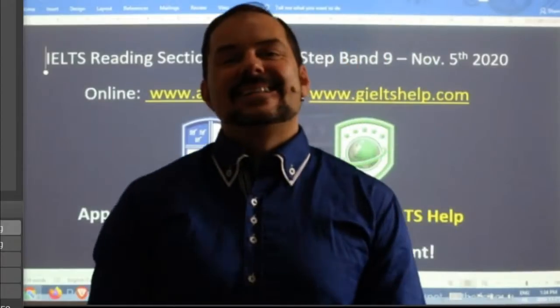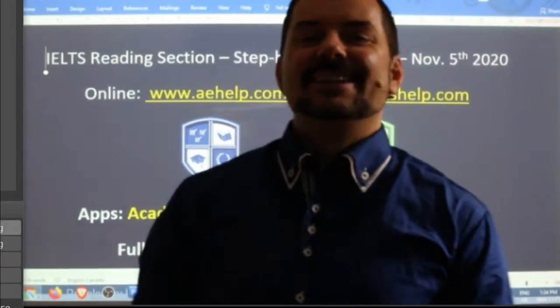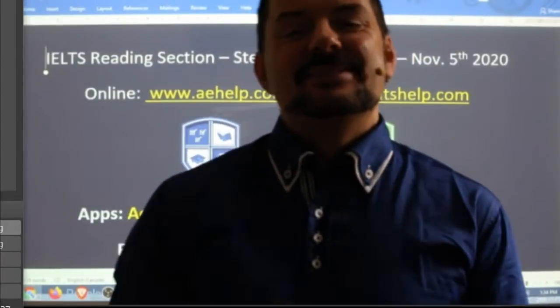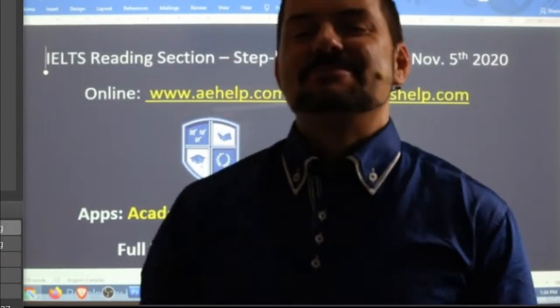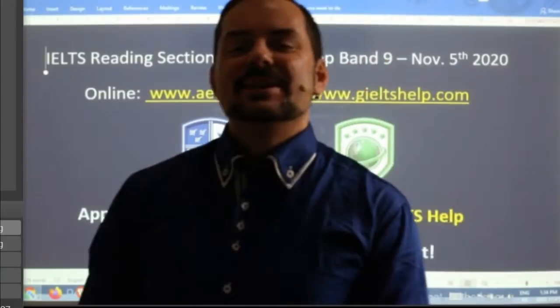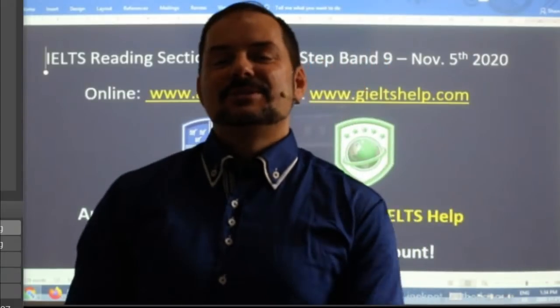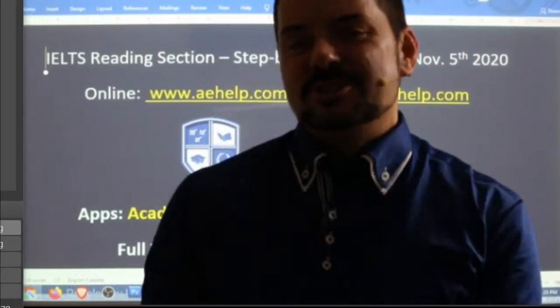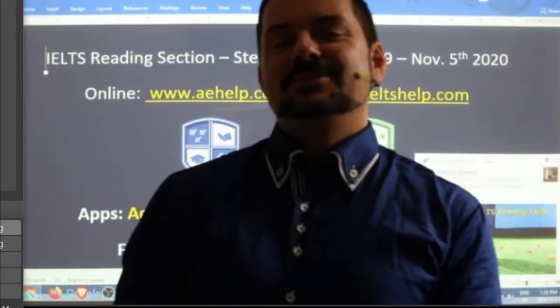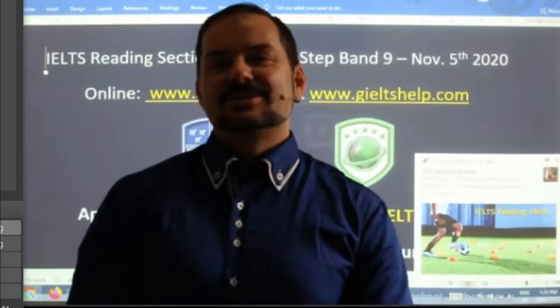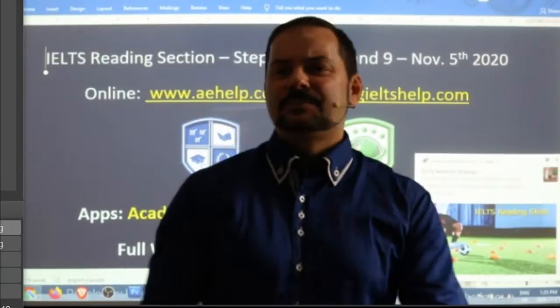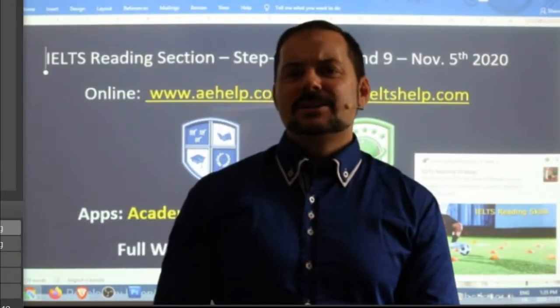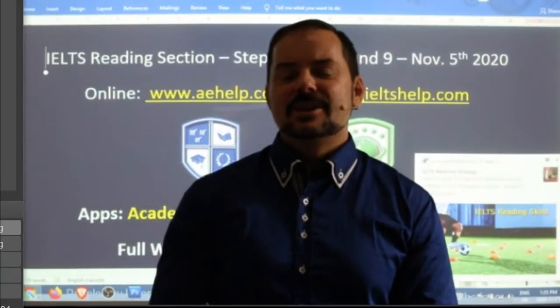Welcome to today's live IELTS class. My name is Adrian and I'm streaming to you from beautiful central Europe. Thank you for your patience everyone — had to do a little adjustment in the software. Hi Maksud, hi Birendra.